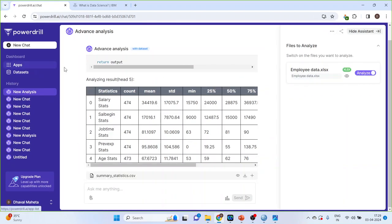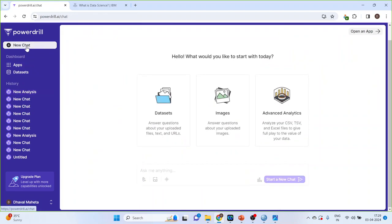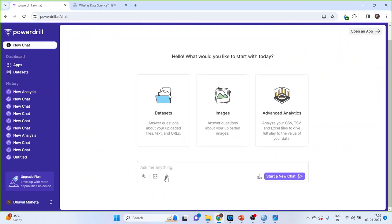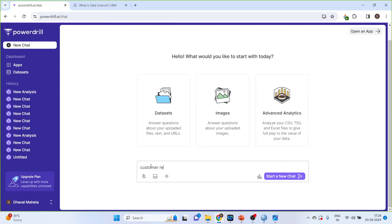Next, again I'll click on new chat. I can also analyze the audio files, but that is in the paid version. Moreover, I can do the prompting here also that write something on customer relationship management. Start a new chat.